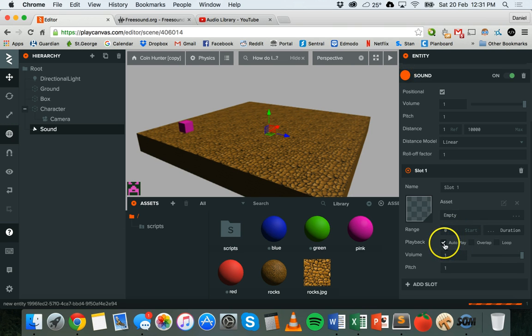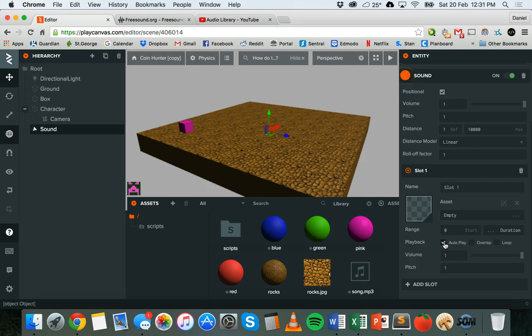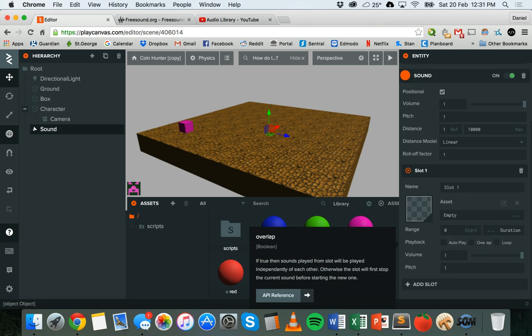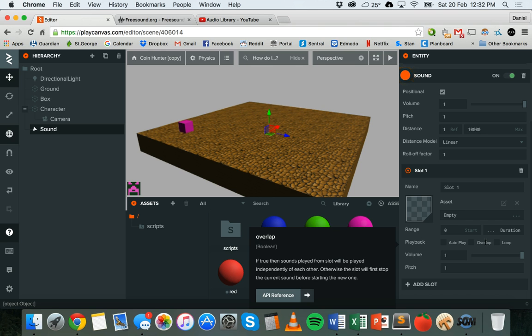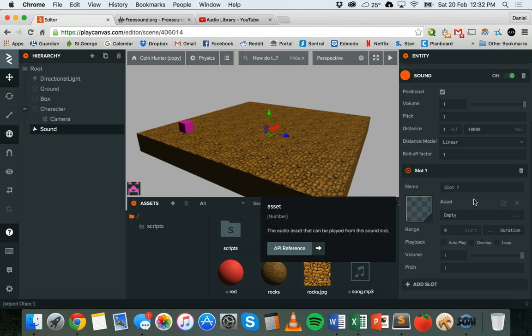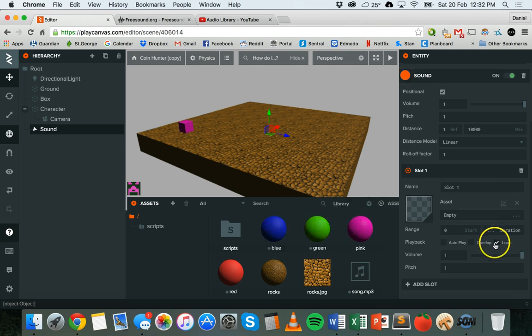Once I've done that, there's some other things that I can change as well. Autoplay, if that's ticked, will allow the sound to start playing as soon as the game launches. Overlap will allow sounds to play over the top of each other, or you can arrange them so that some sounds will play first and others afterwards.